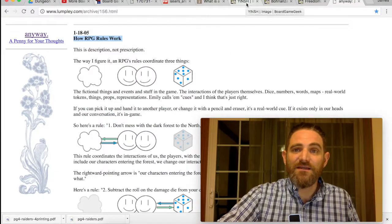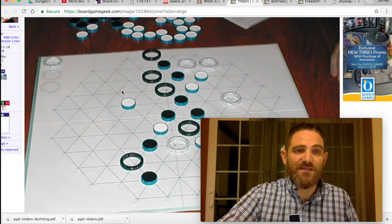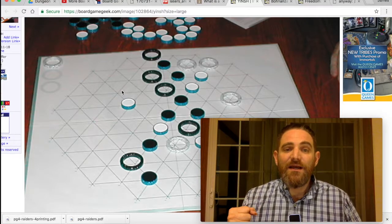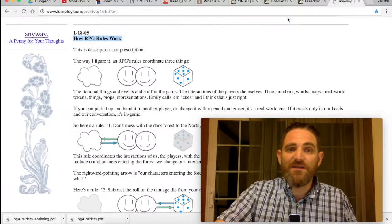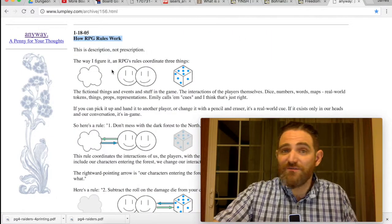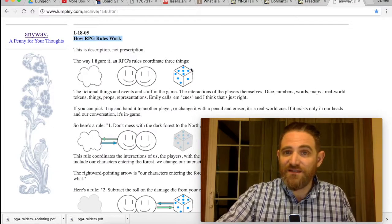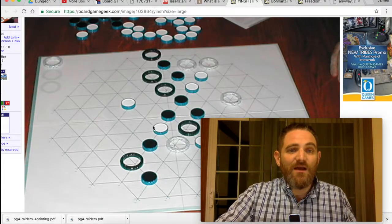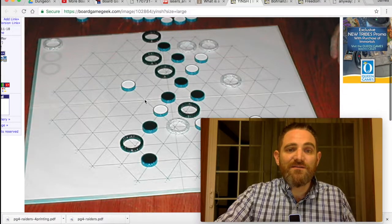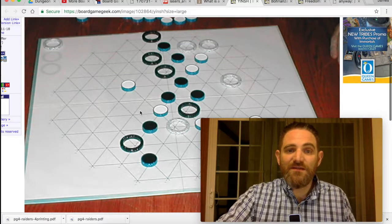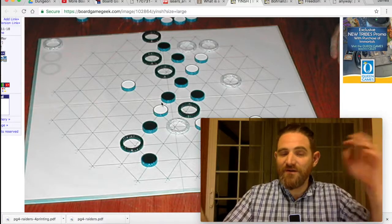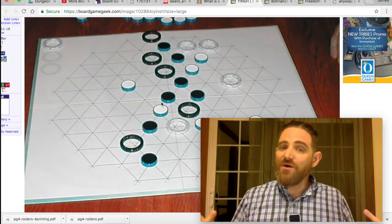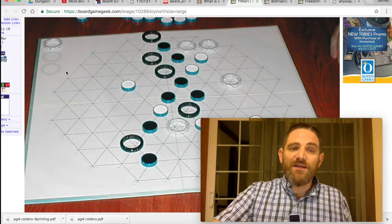In a game like this — this is a picture of Yinsh, Y-I-N-S-H — this is an abstract strategy game. It is a game that has no imaginary cloud whatsoever. It just has people doing things and the rules. In this game, you are moving rings around in a weird hex grid, placing circular tiles on the board, jumping over them to flip their colors, and your job is to get five in a row of your color three times, and then you win.